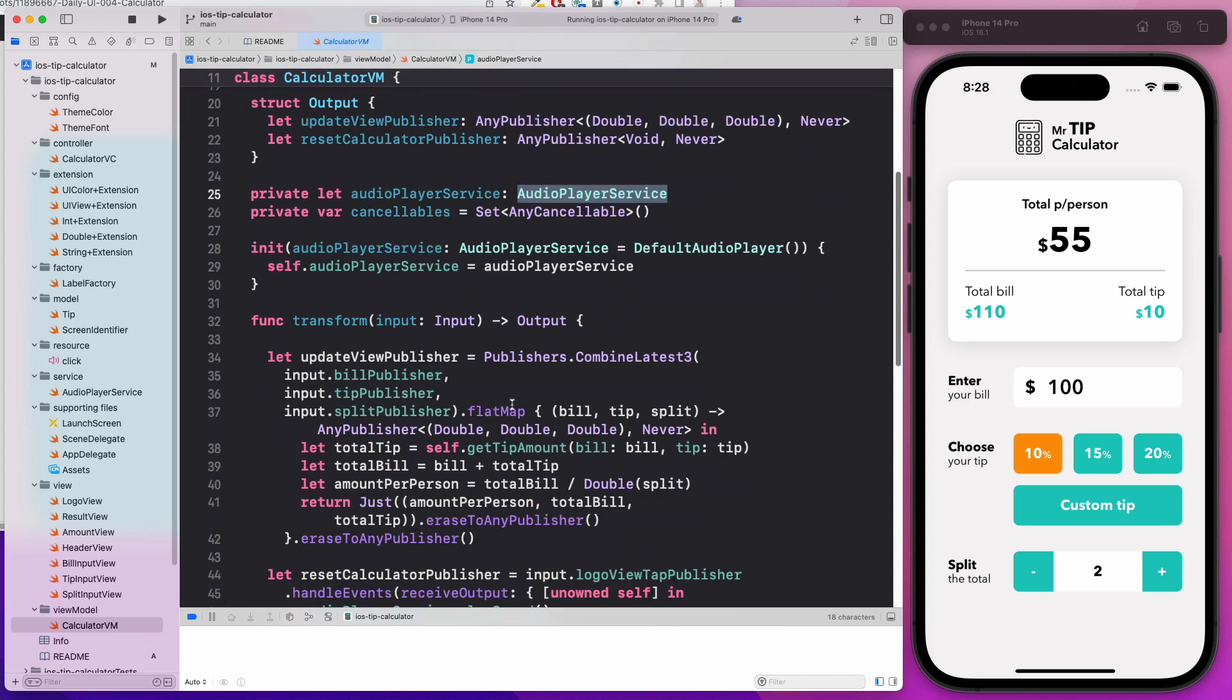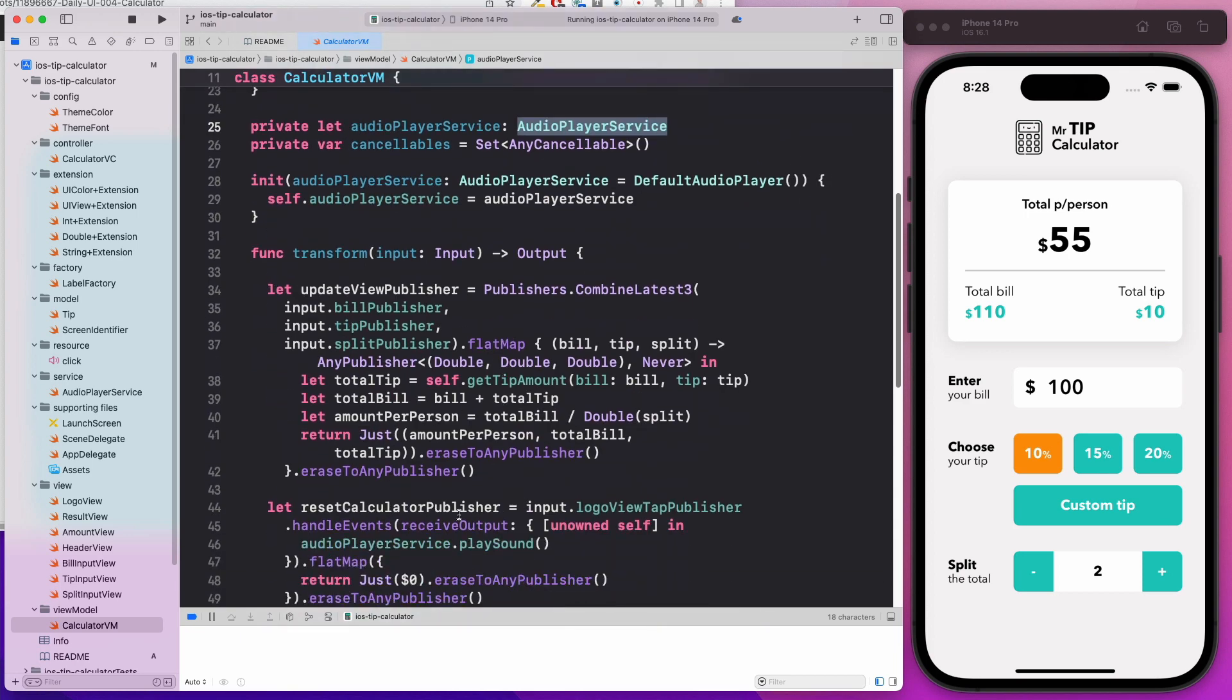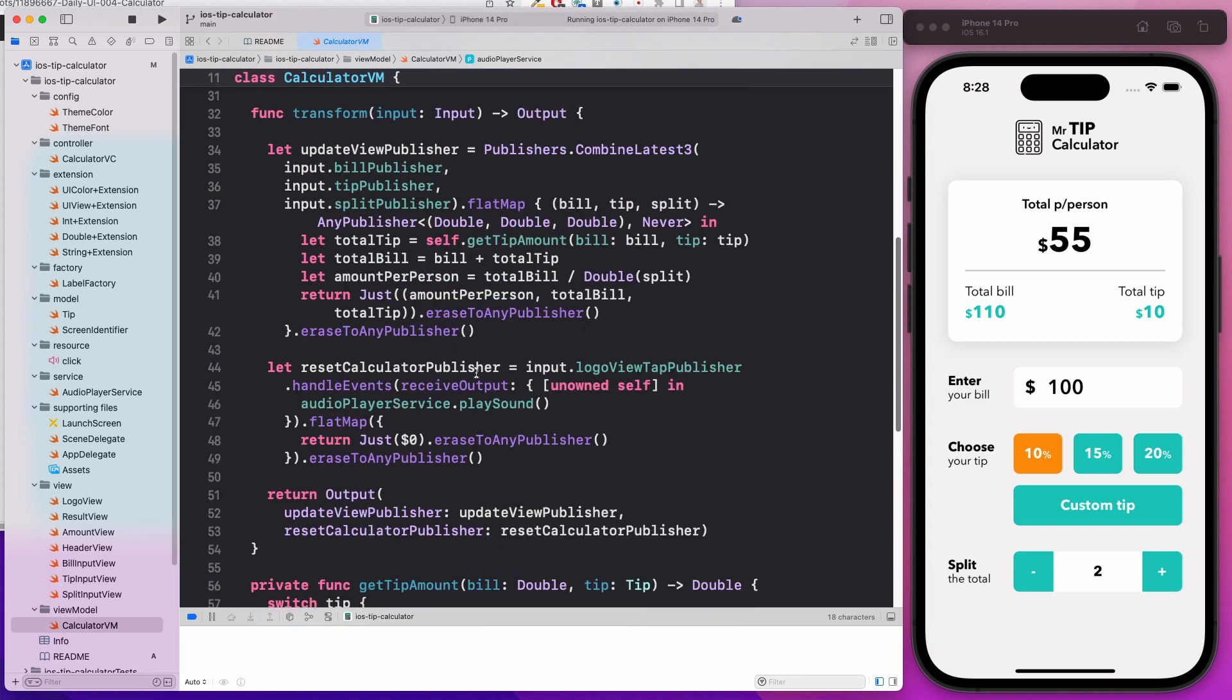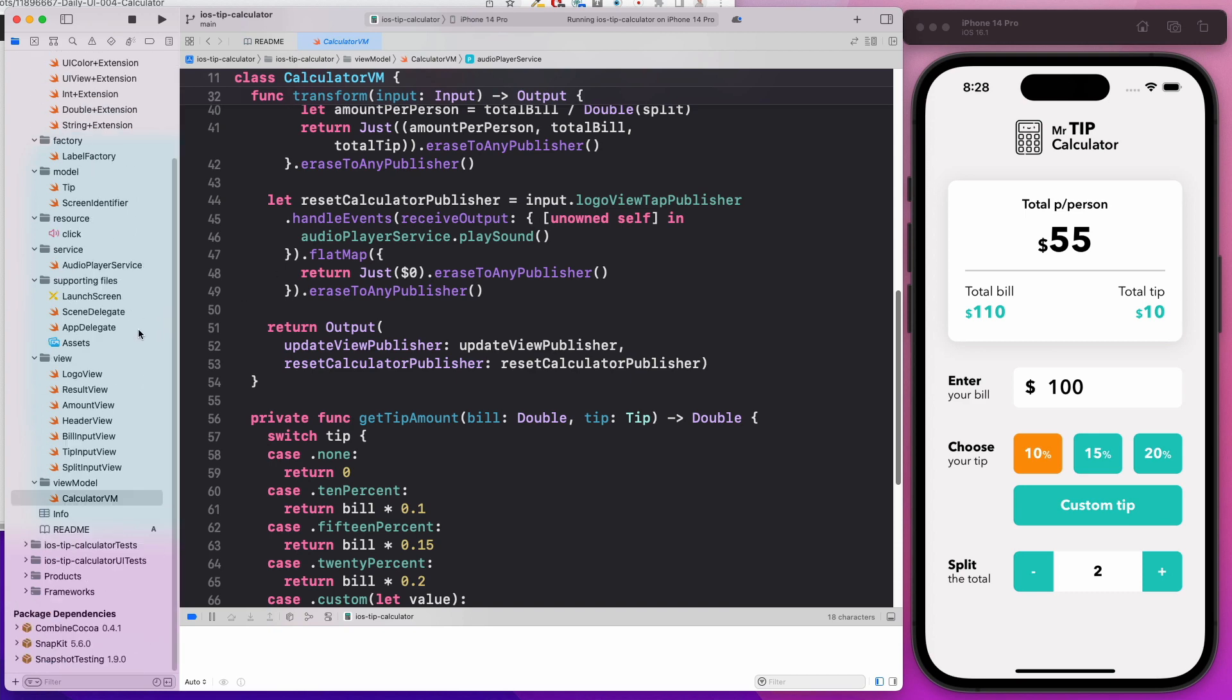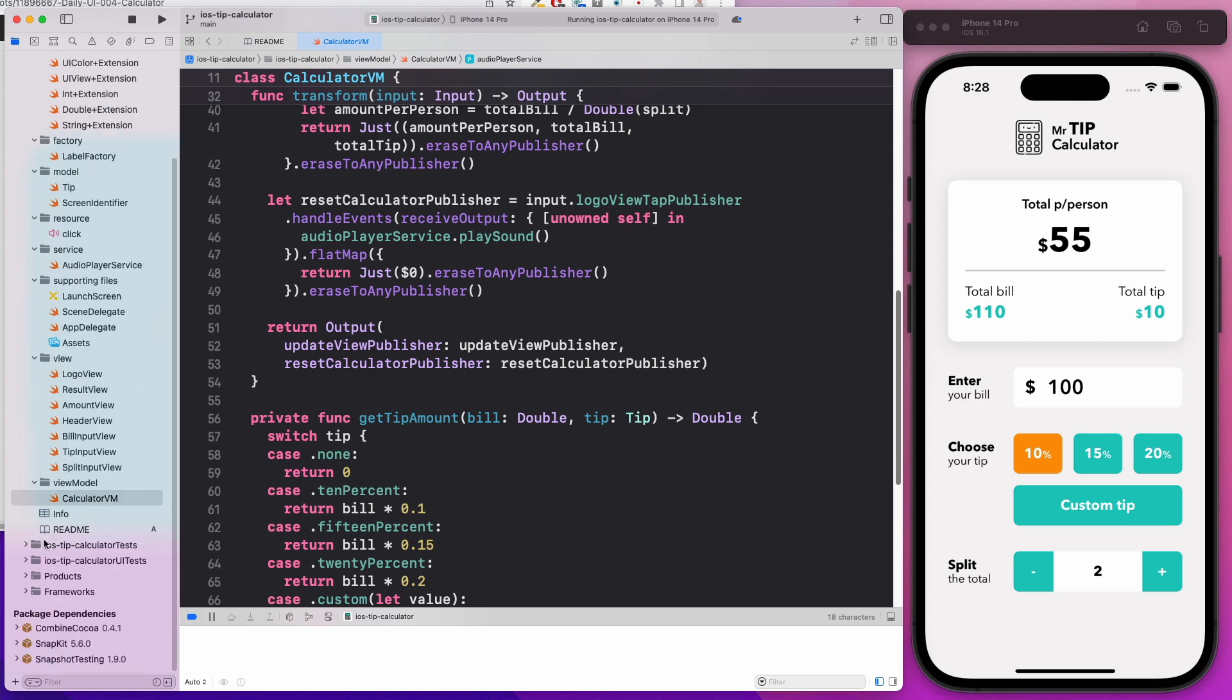This is where we perform the business logic, the transform method. As you can see, you're going to learn a bunch of things, which is awesome.